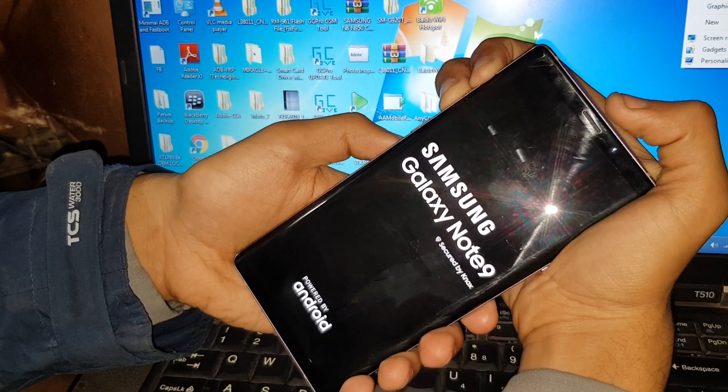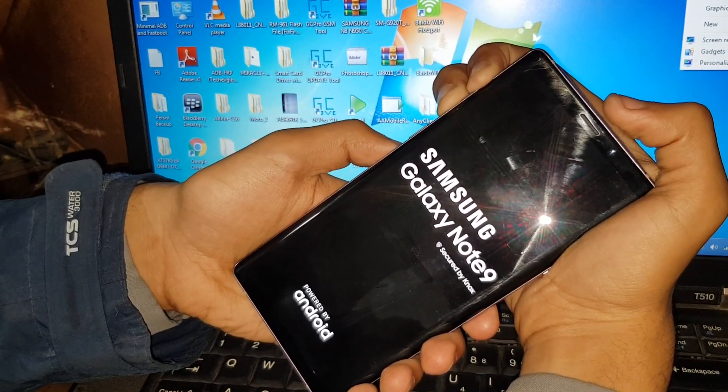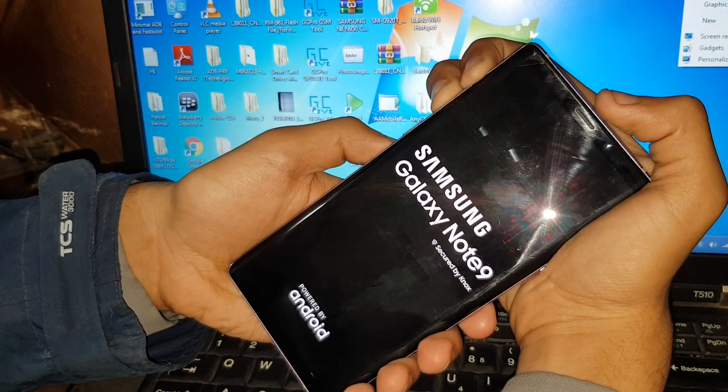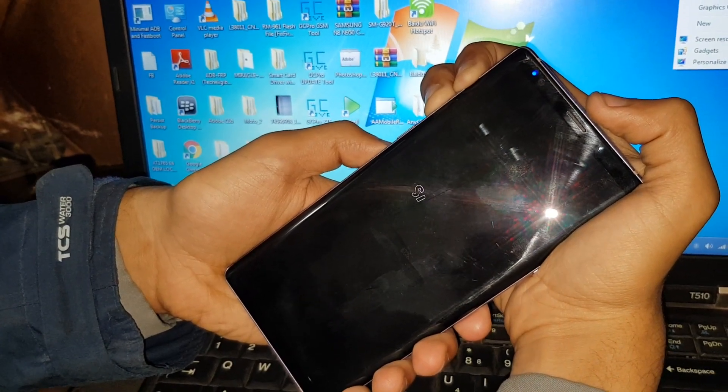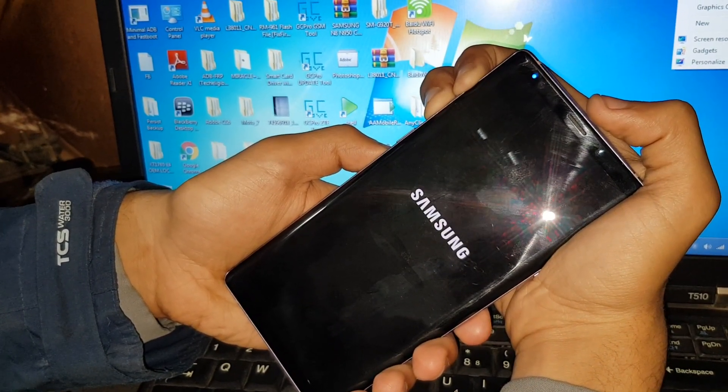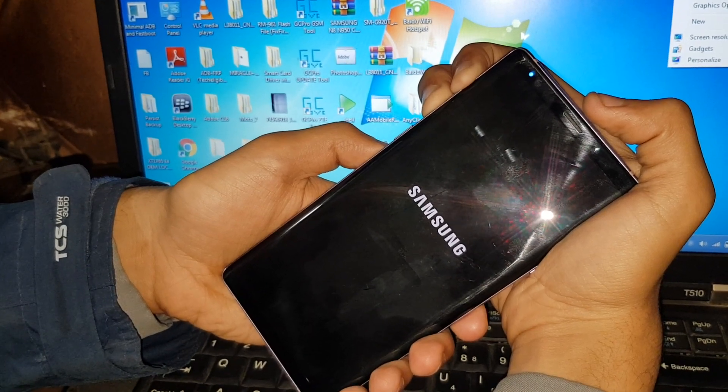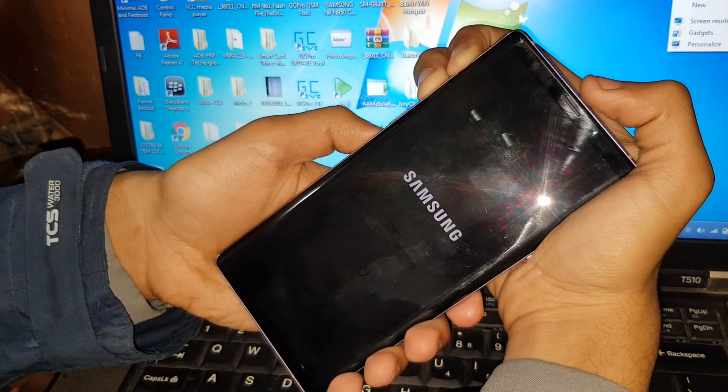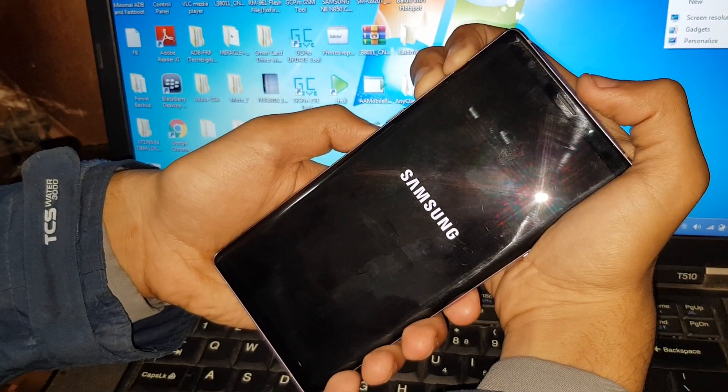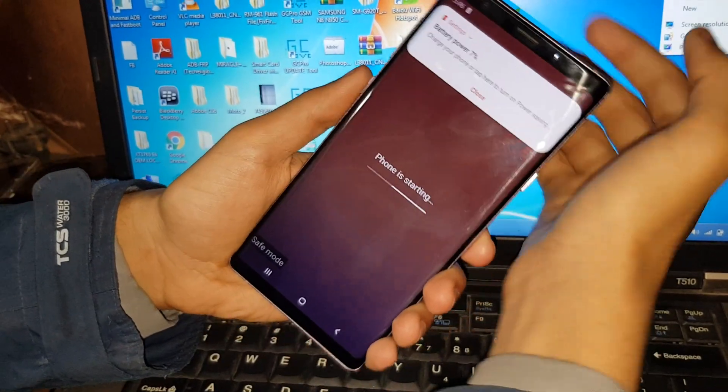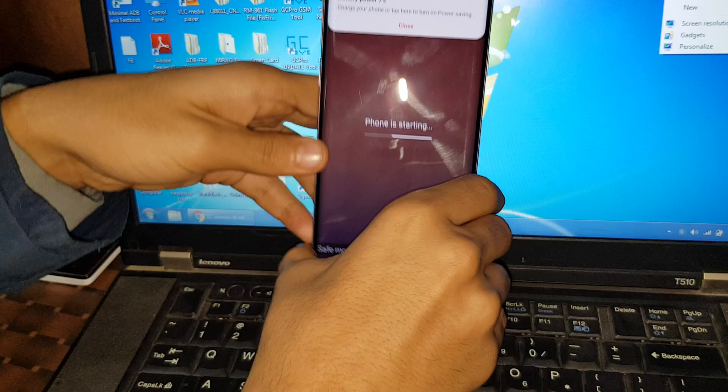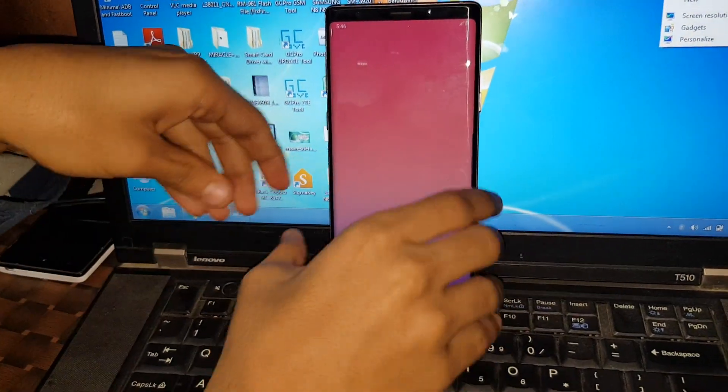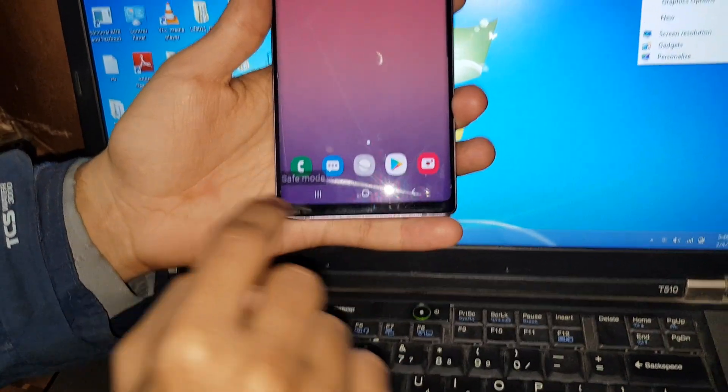It's now turning on. Okay, so I have removed my fingers from this because as you can see, there's the safe mode.